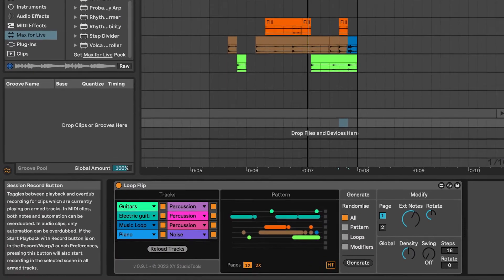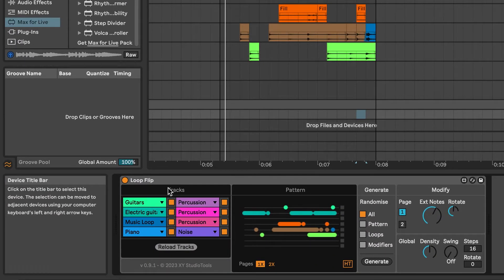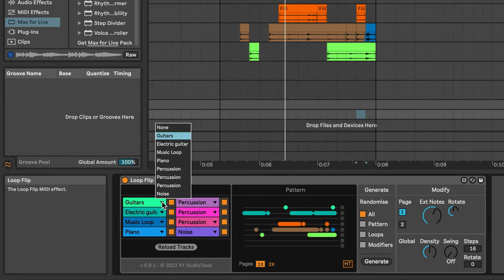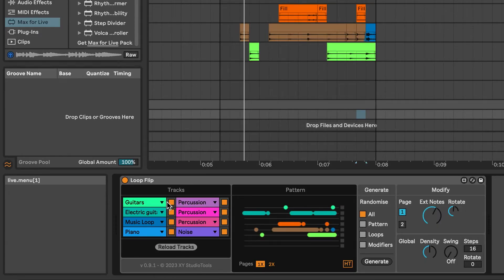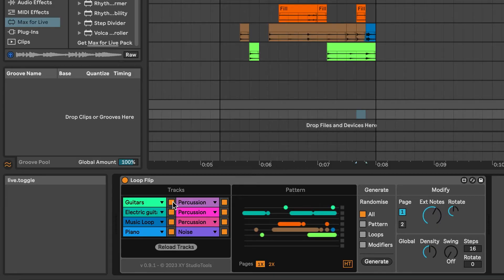You can select a different track for a slot by using the menu. If you want to exclude a track when you generate grooves, use the checkbox next to the track.